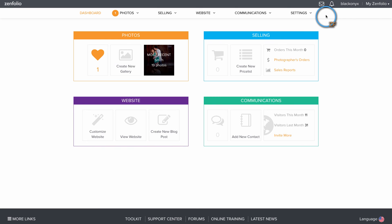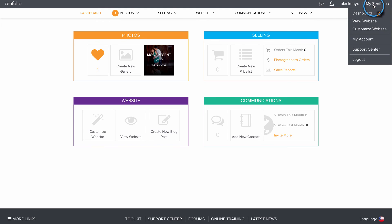Back on the dashboard, when you're done with Zenfolio for the day, simply hover over Myzenfolio and click Logout.